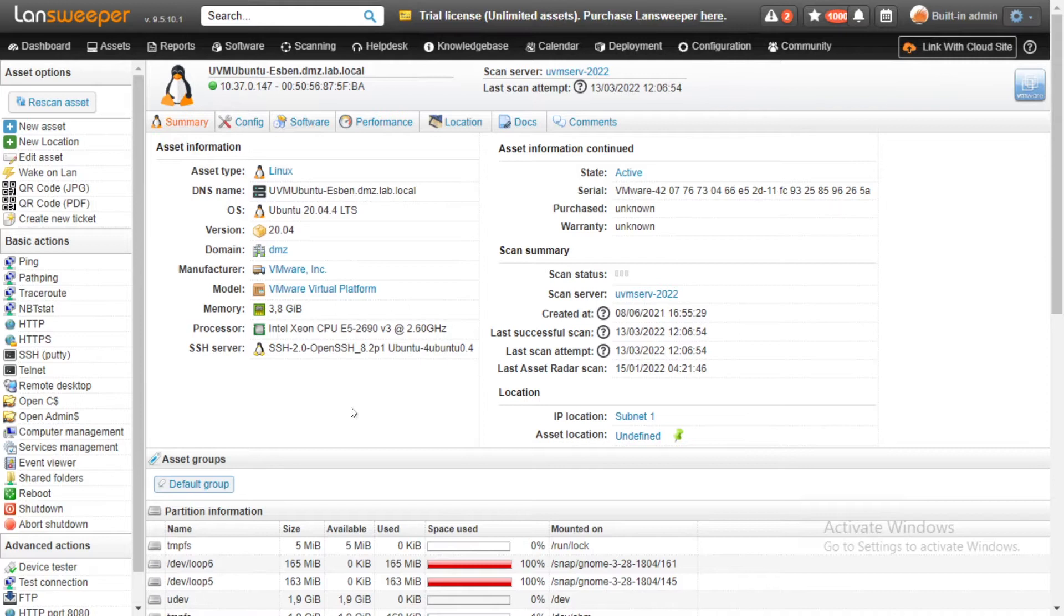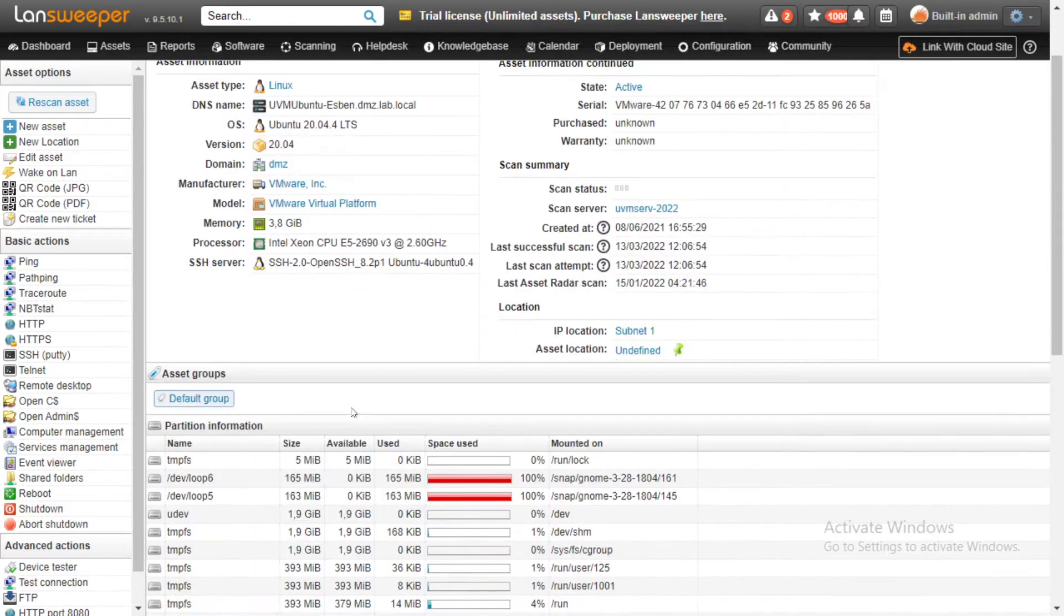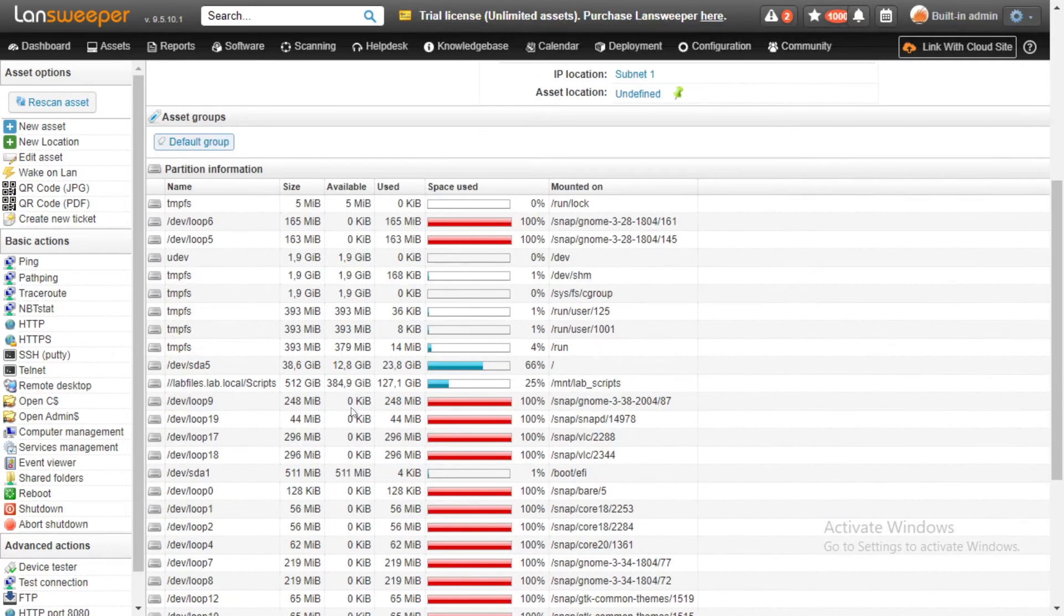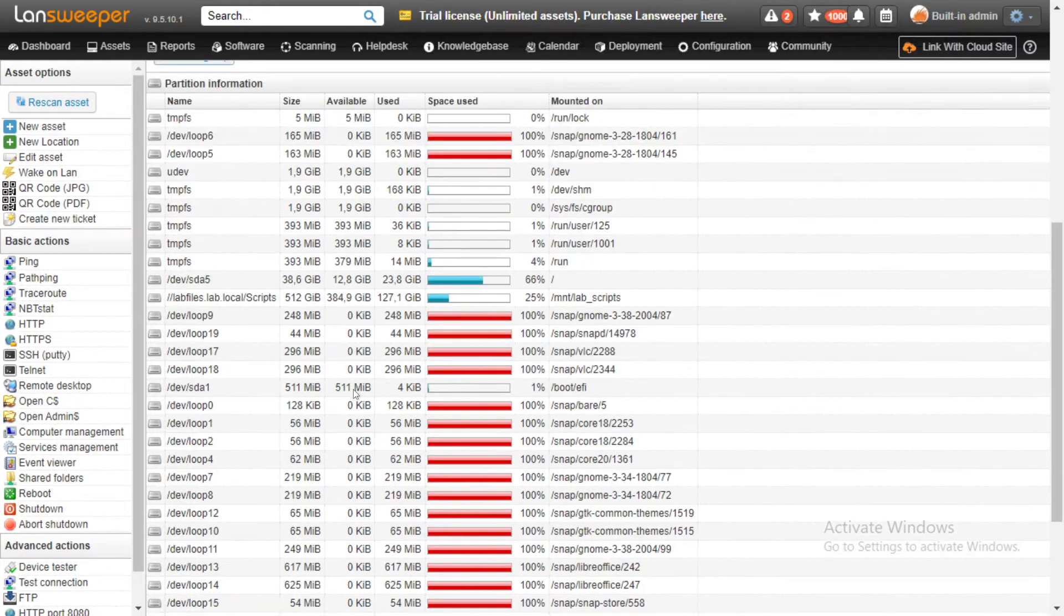as well as some of the hardware details like the memory, the processor, and additional details below in regards to data and drive information.